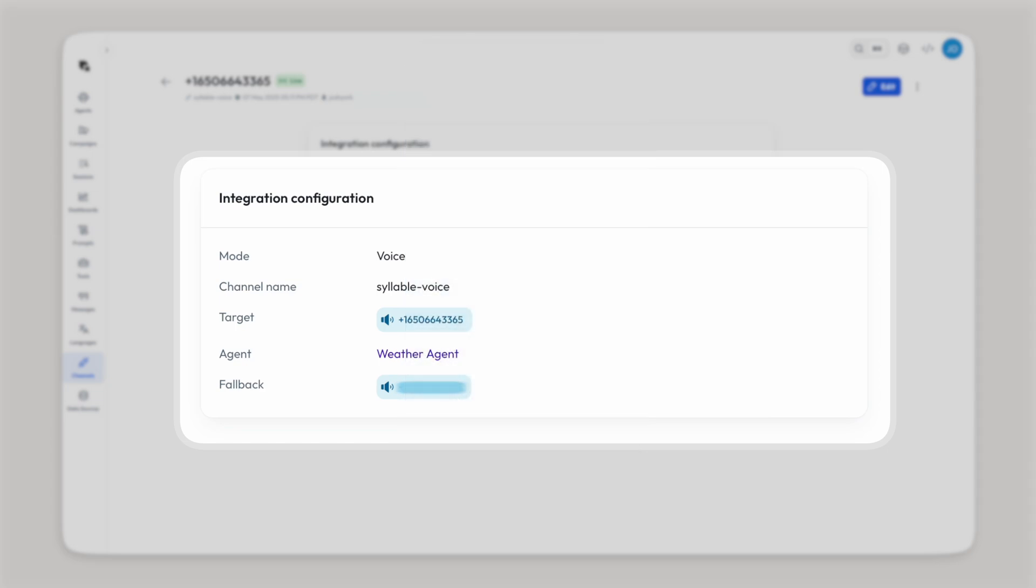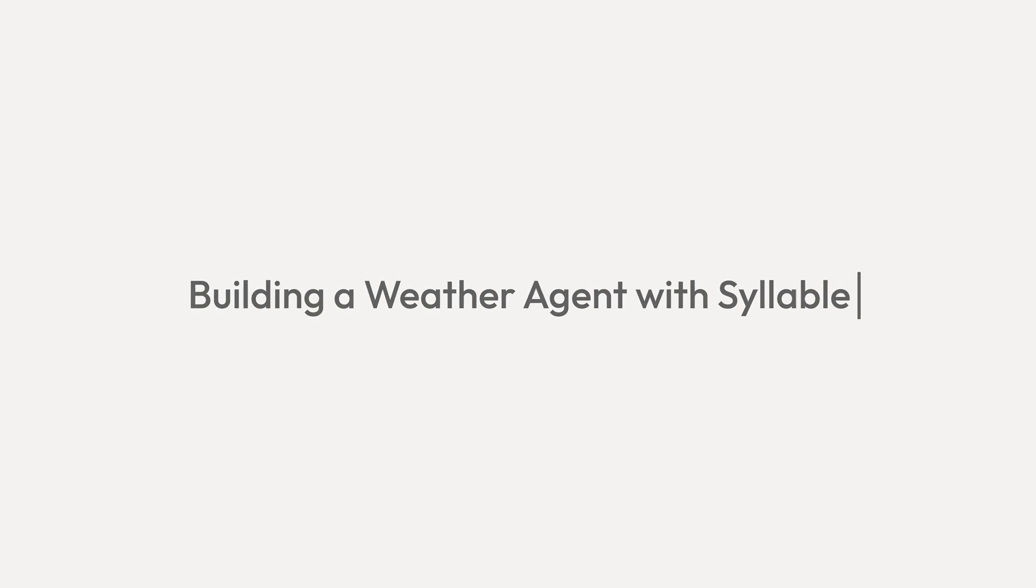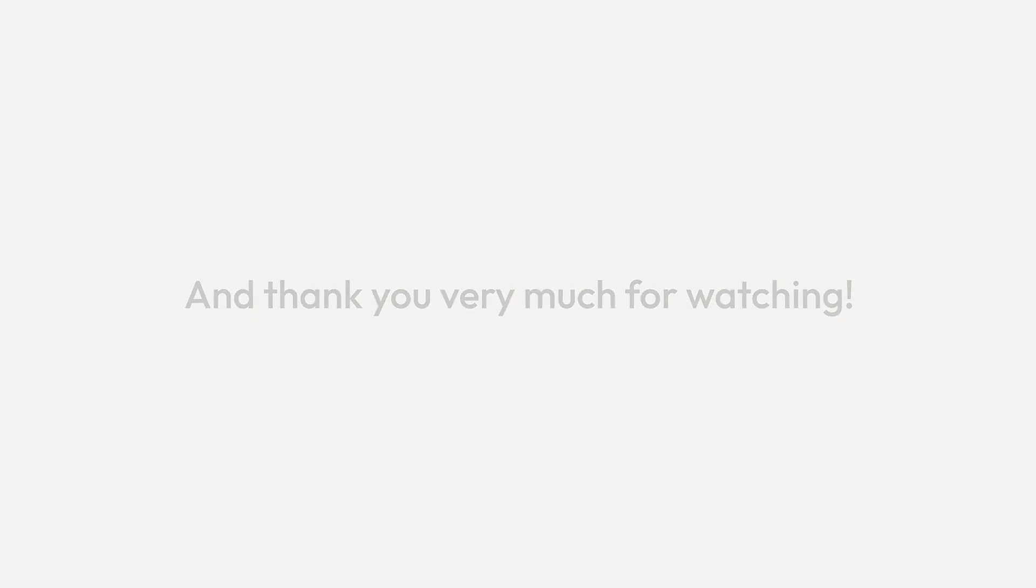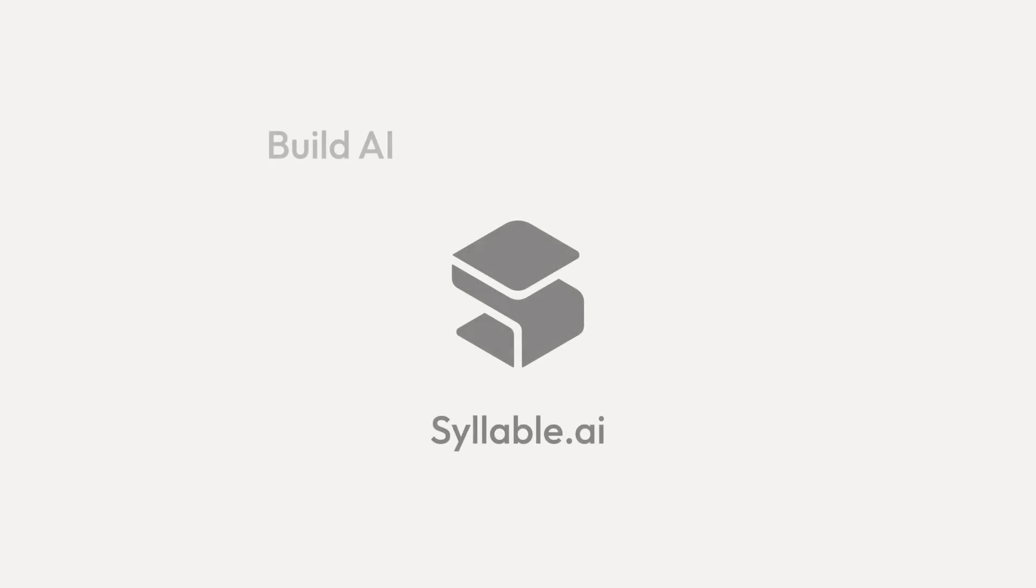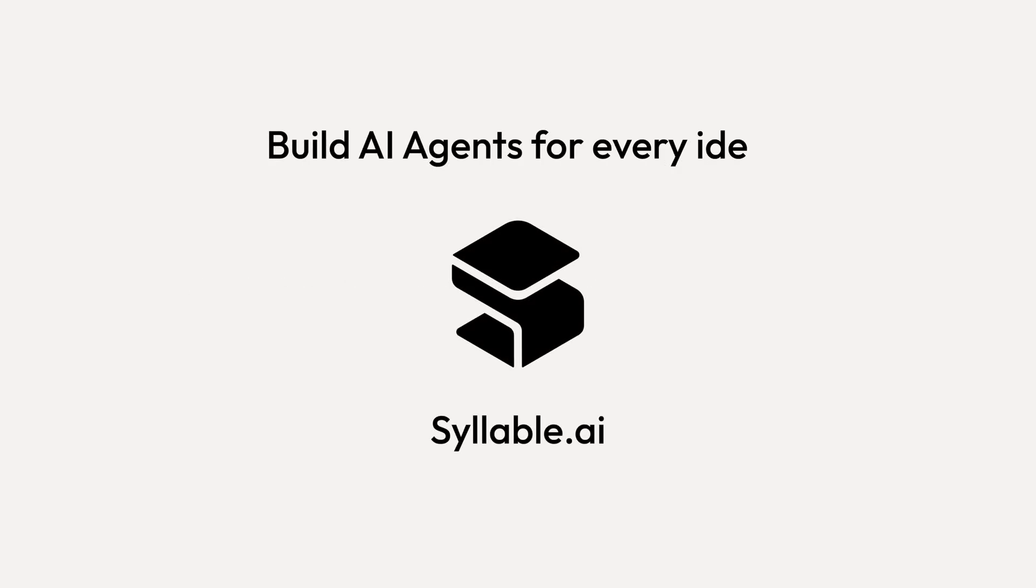And there you have it. Building a weather agent with Syllable. It was a lot, but hopefully y'all stuck with me to the very end. If this was helpful in any way, please consider giving it a like and thank you very much for watching. We'll see you soon. Build AI agents for every idea.